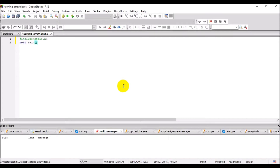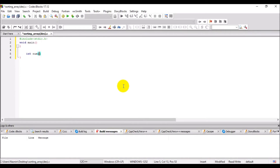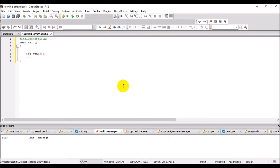Void main — this is the main function. The void main indicates that the main function will not return any value. Declare the array of some fixed capacity, let's say 30. Declare some variables that are used in this program.